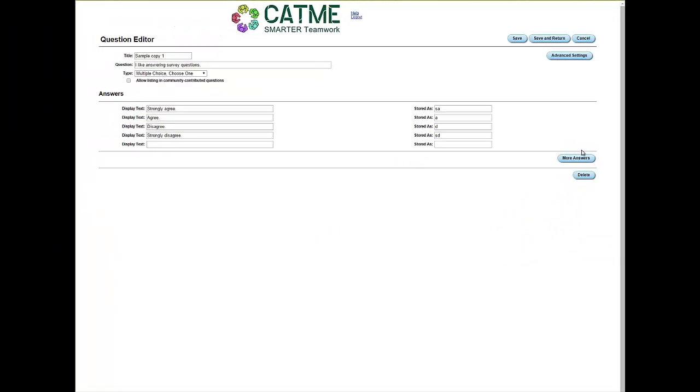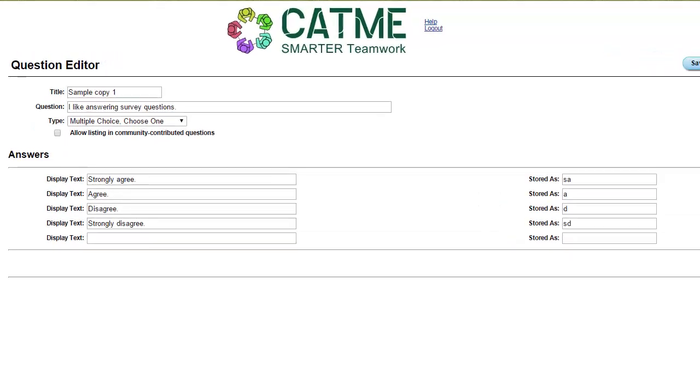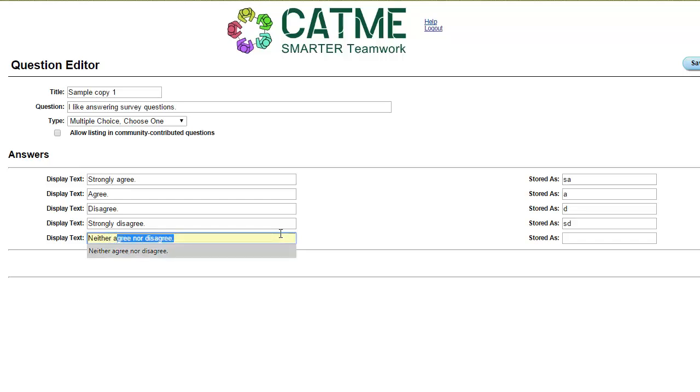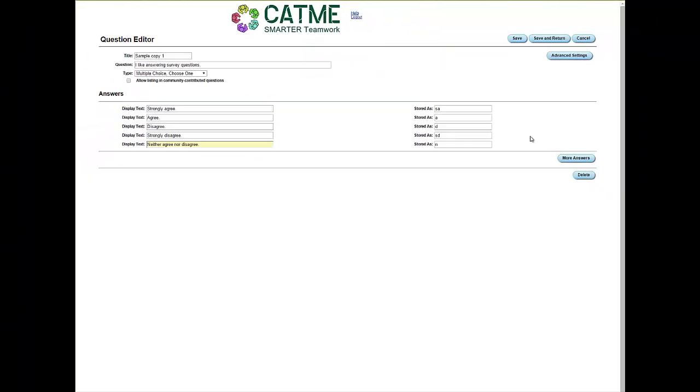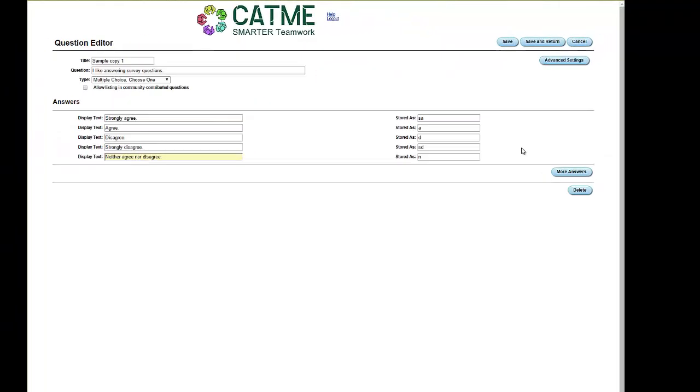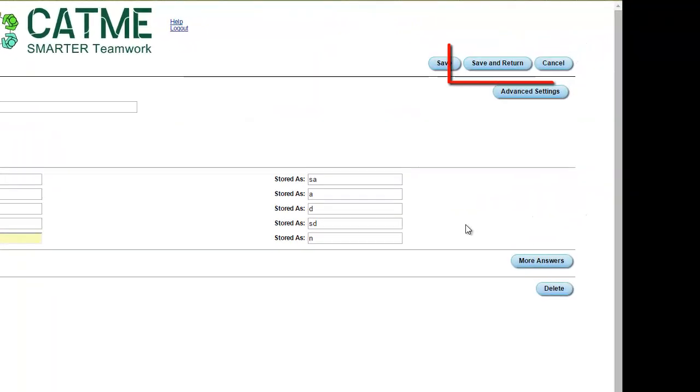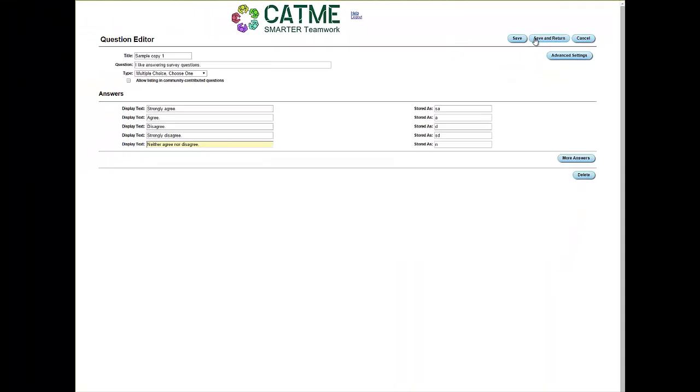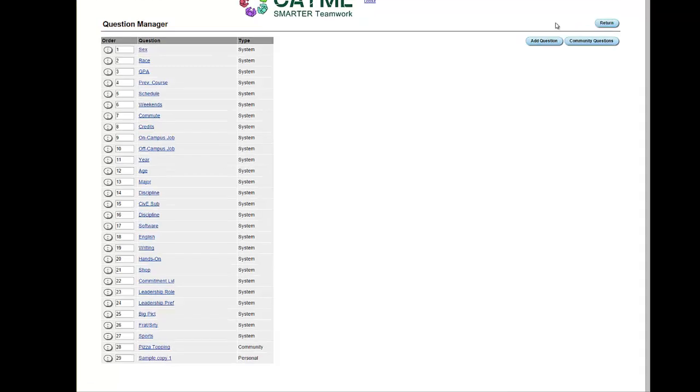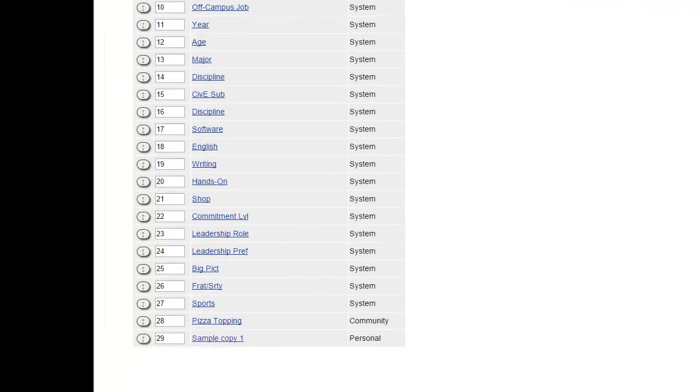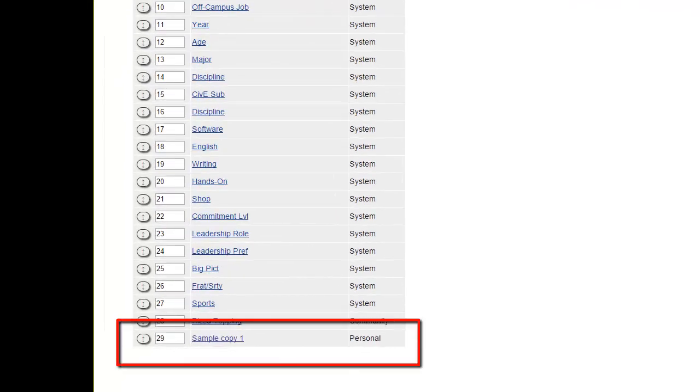Now you can edit the question by changing the title, question, type, or answers. When you are finished editing, click the Save and Return button to save the question and return to the Question Manager page. As you can see, the new question has been added to your list of accessible questions.